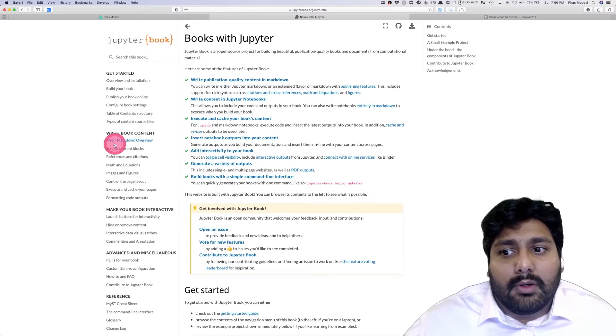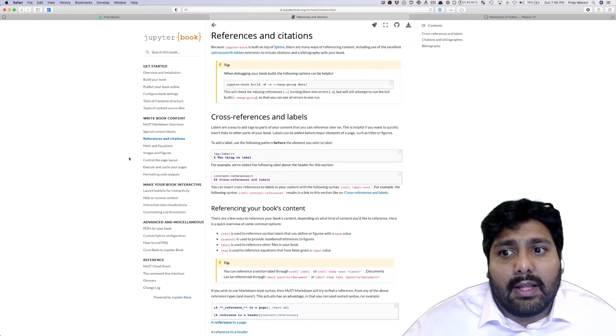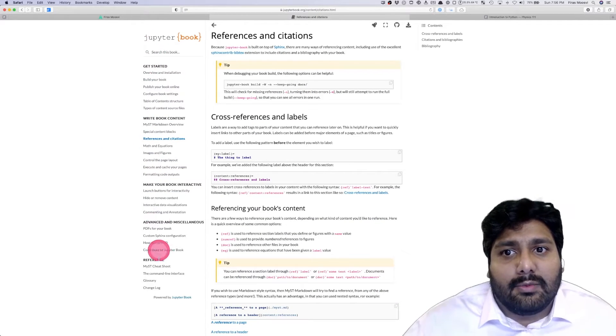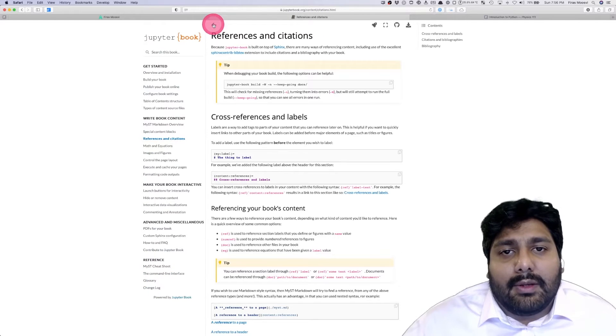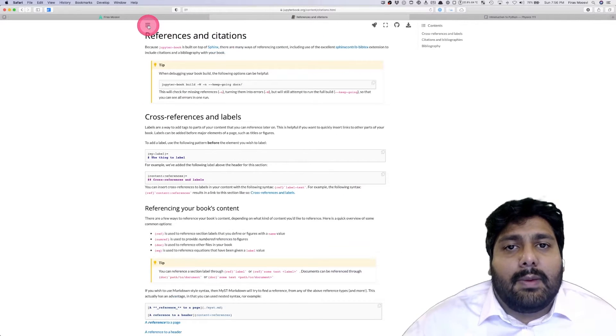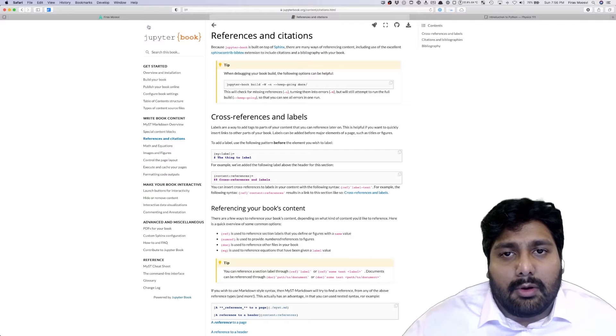If you want to go to references and citations, you click on that link. This table of contents stays with you. You can collapse it by using this button here and then expand it again using the hamburger buttons.